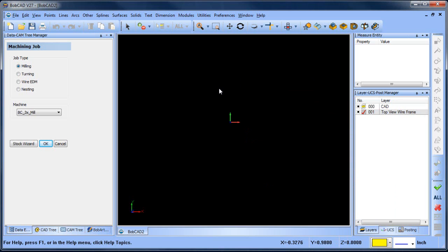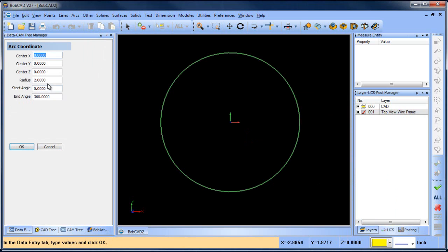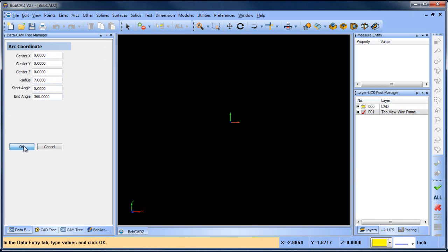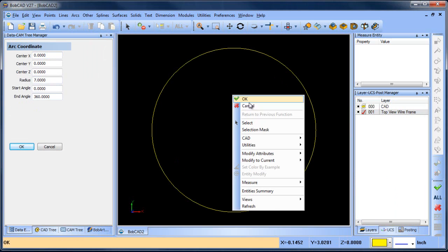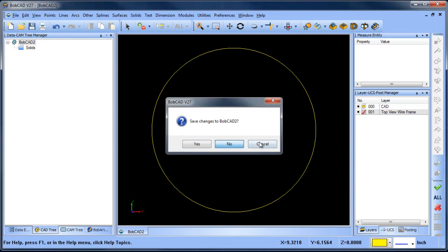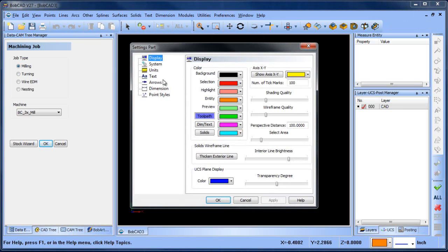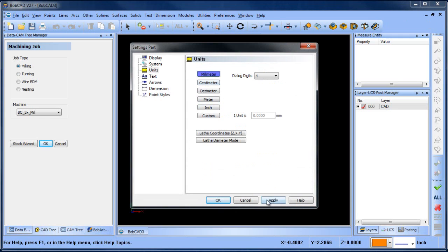Now from here I want to draw some circles. I'm going to start with arc coordinate and the radius of this one is seven, located at zero, zero. Hold on — I have to stop because the part is in metric. So let me go ahead and close this file, create a new one, go to Preferences, setting part units to millimeters.